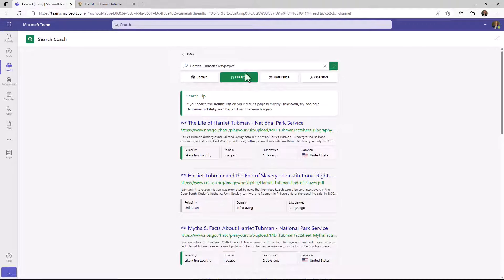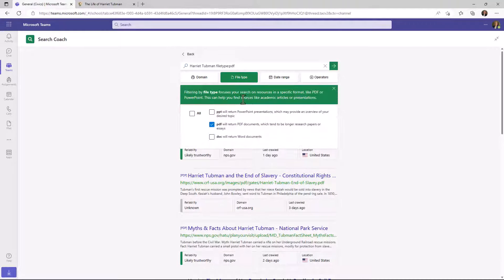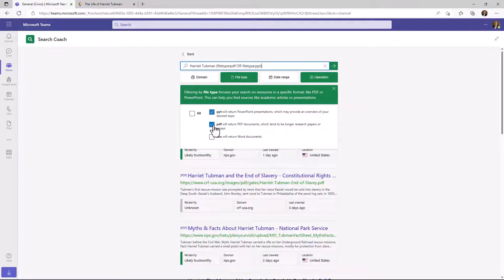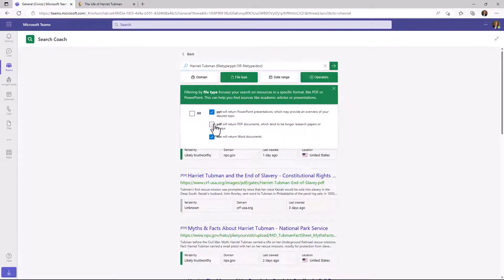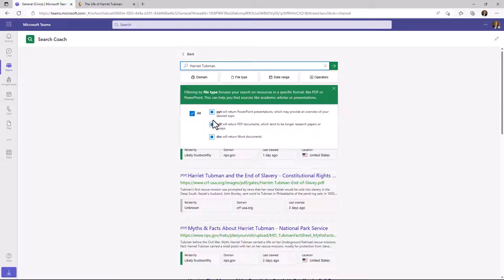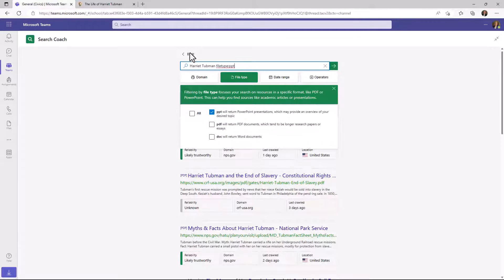If I want to change that to look for PowerPoints or documents, I just click here and I can uncheck all three at once or just do one of them. It's up to you, but it will filter based on what you click on. And let's go back.